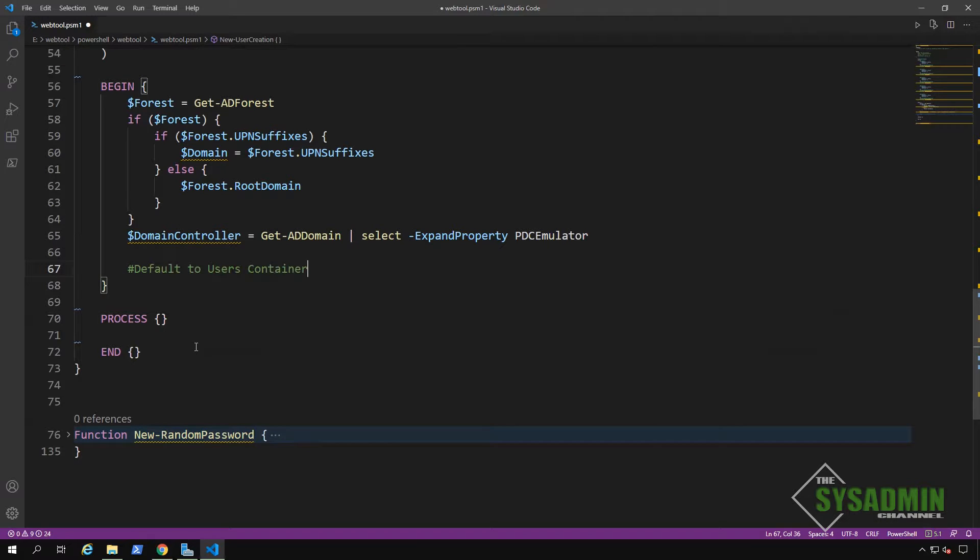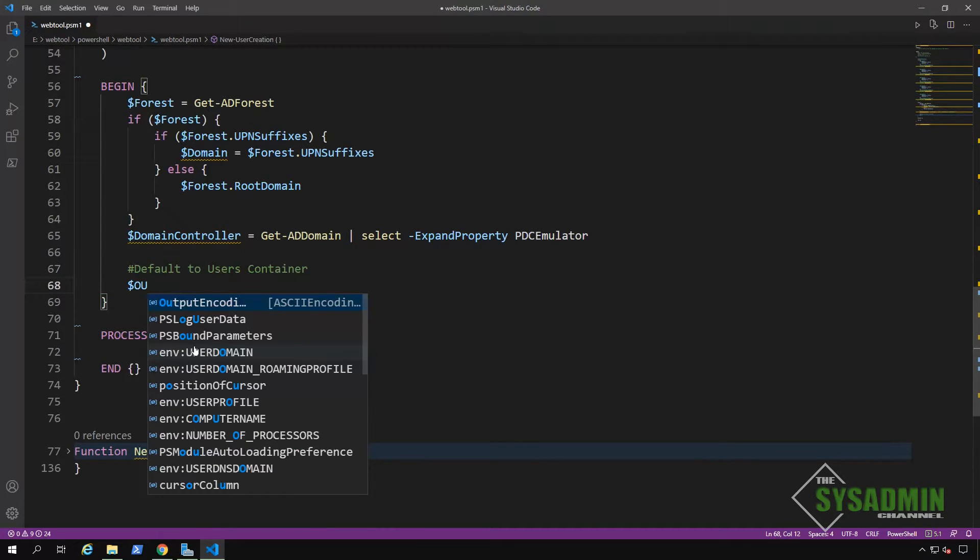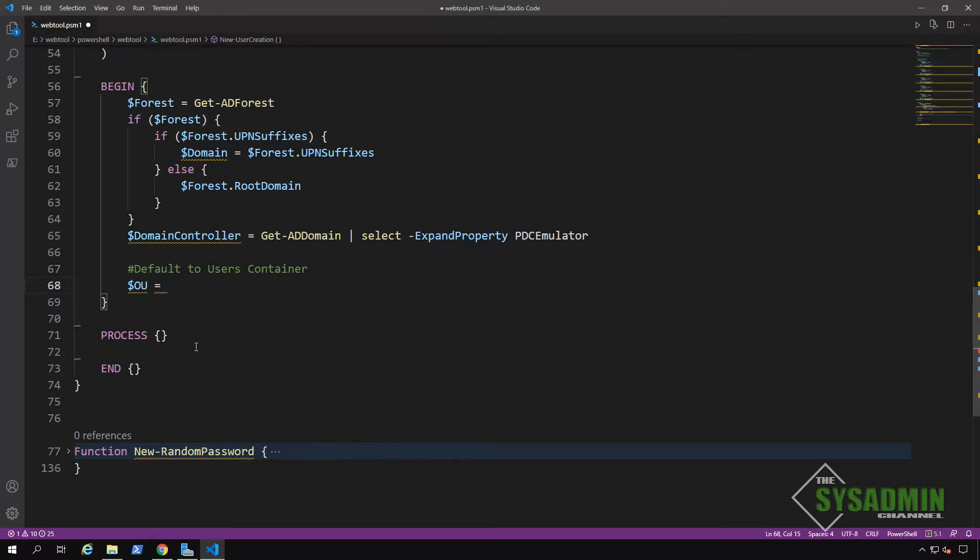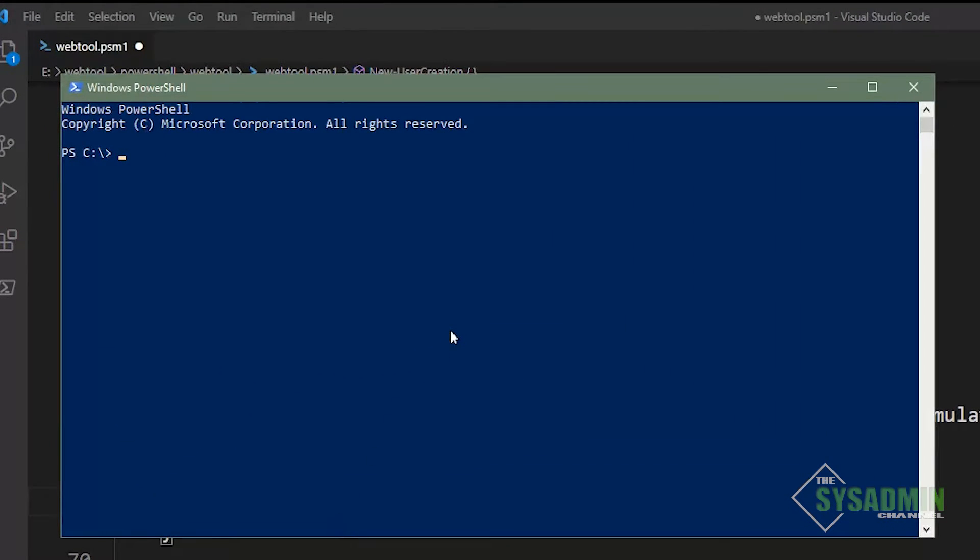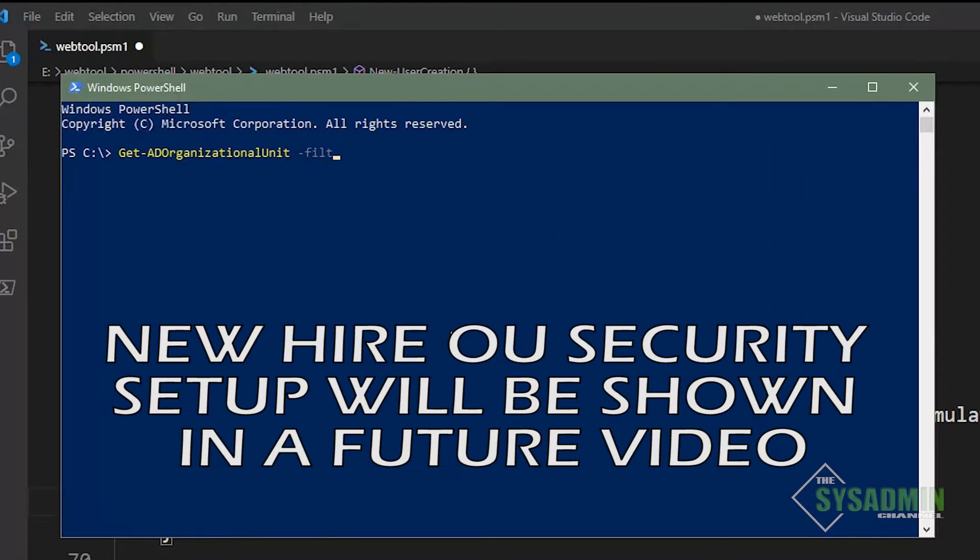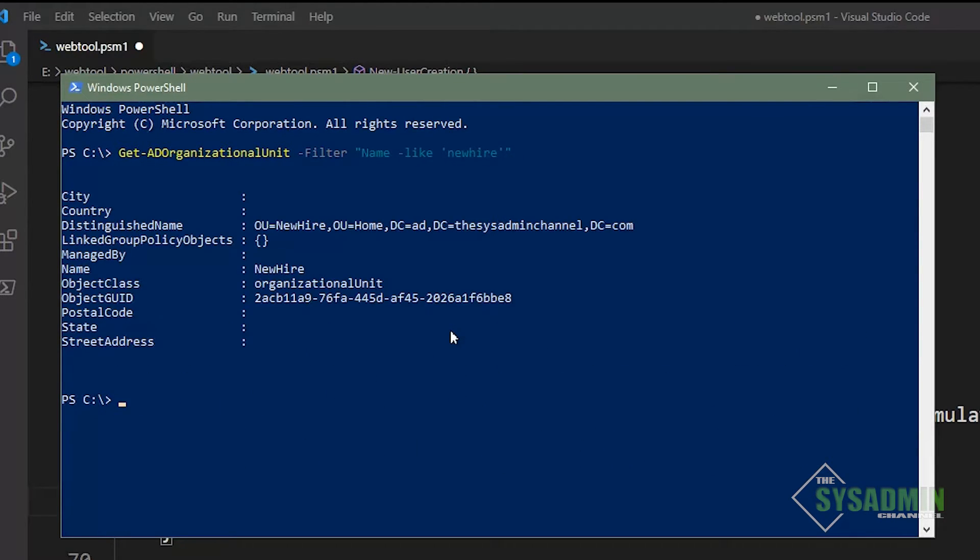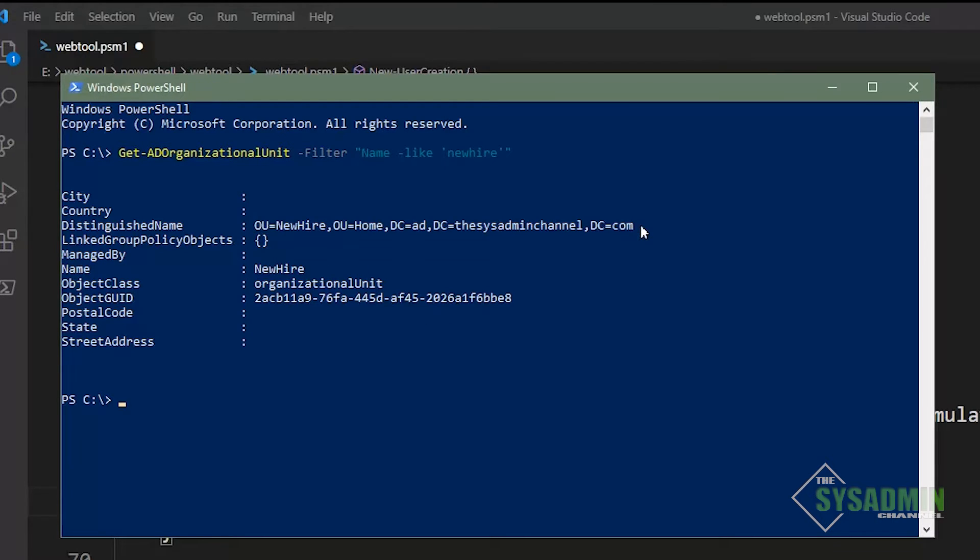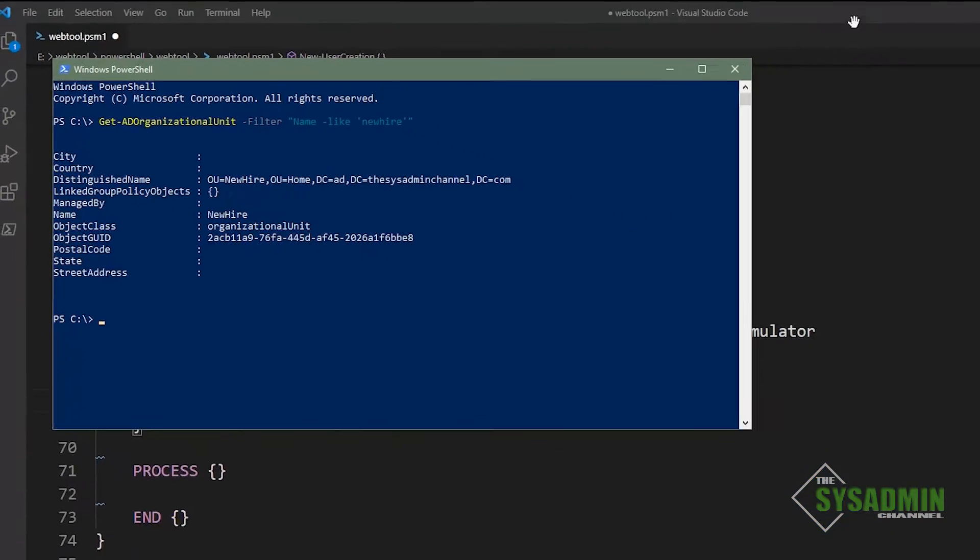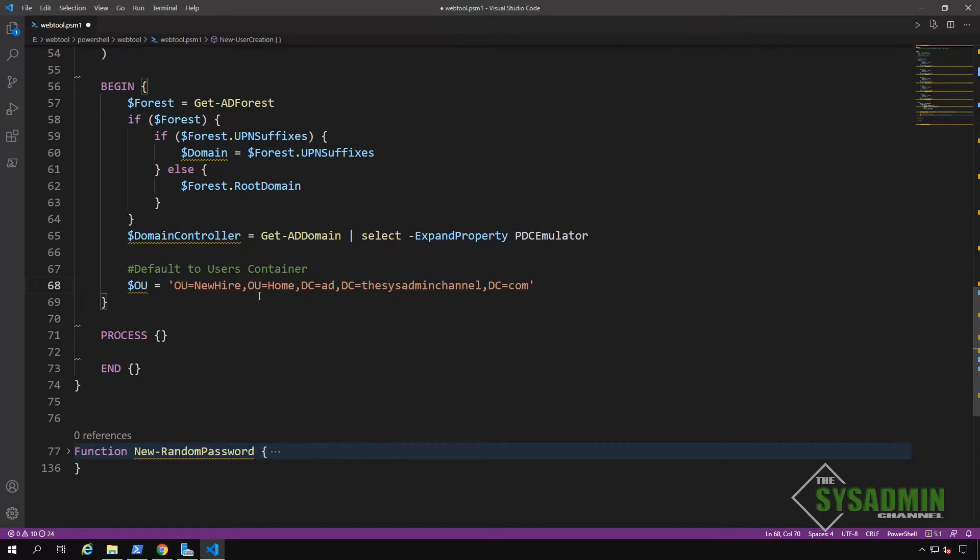Okay. Moving on. Now we're going to want to set a default location for where these newly created objects are going to live. I've set up a restricted OU called new hire. So I'm going to use the get ad organizational unit commandlet to get that exact path and use that as the default location. So now it's just a matter of pasting that value into the OU variable.